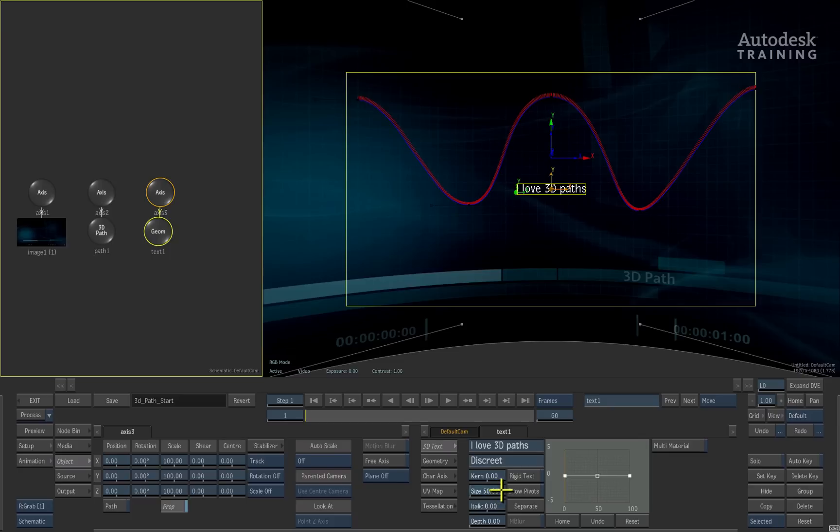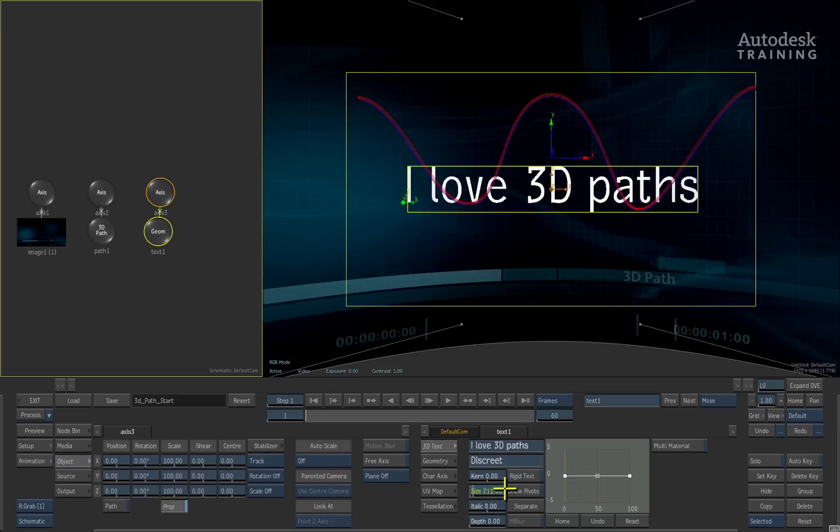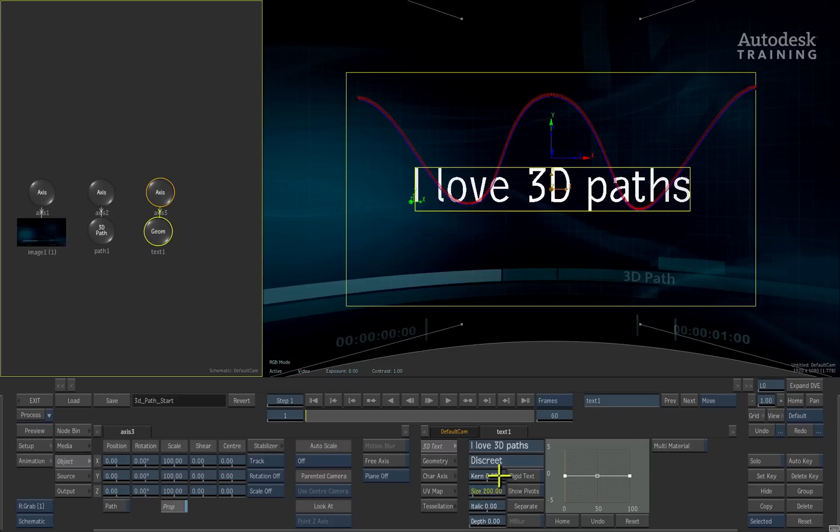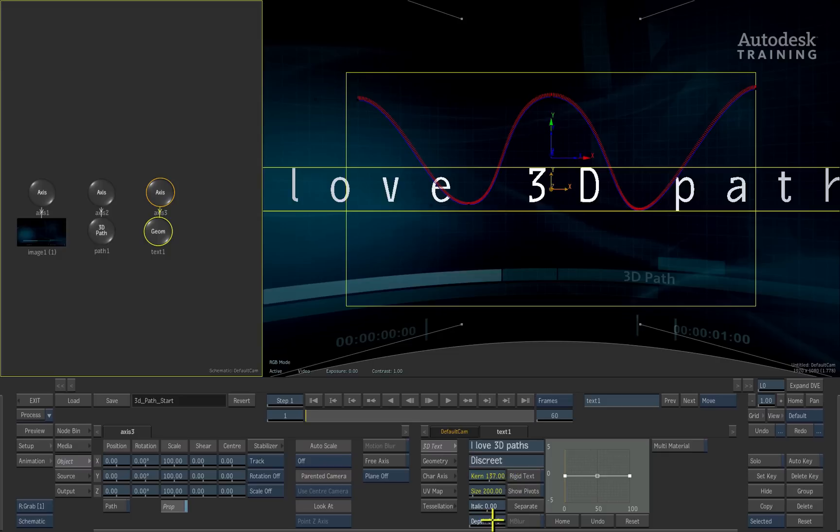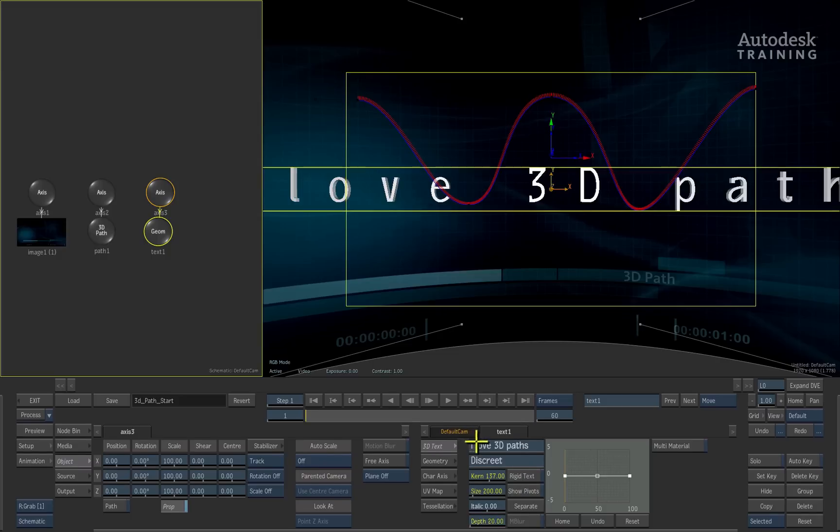I'll scale the text to about 200, the kerning to about 150 and the depth to 20.